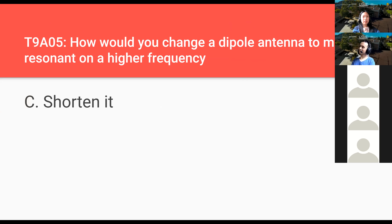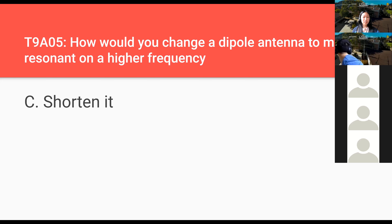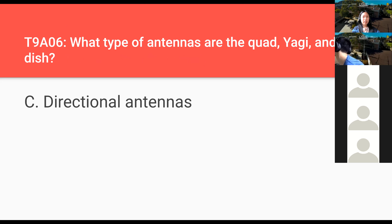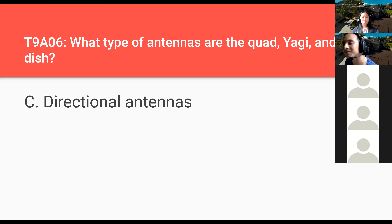How will you change a dipole antenna to make it resonant on a higher frequency? Shorten the antenna — physically cut down the antenna. Higher frequency means shorter wavelength, so you shorten the antenna. What type of antenna are quad, Yagi, and dish antennas? These are all directional antennas — they work very well in one direction. The rubber duck antenna is meant to receive in generally any direction, but Yagi, quad, and dish antennas are directional.